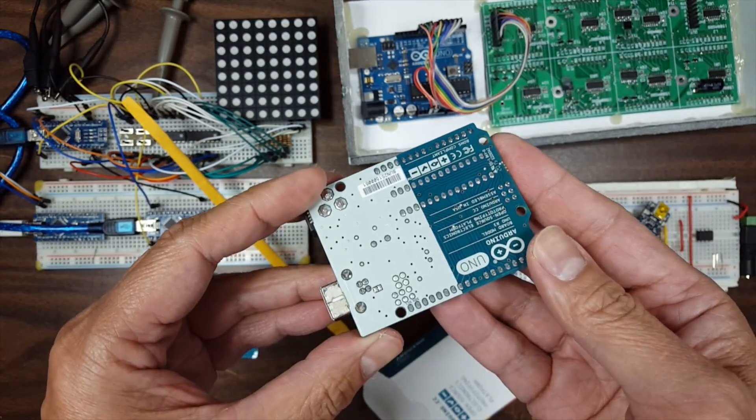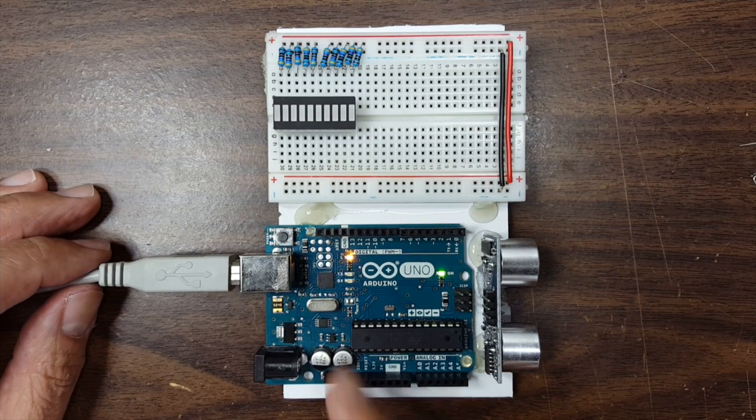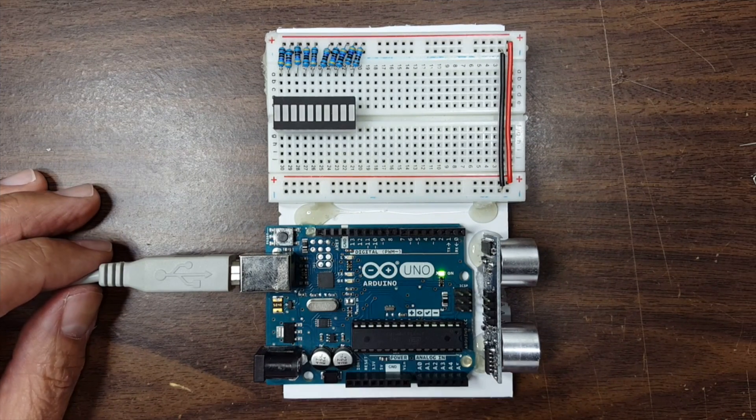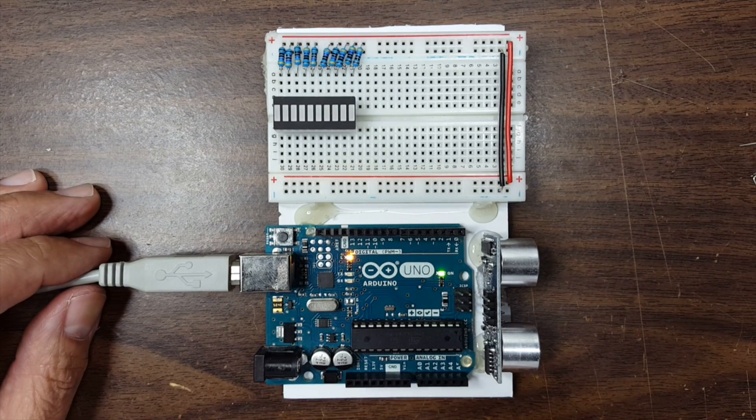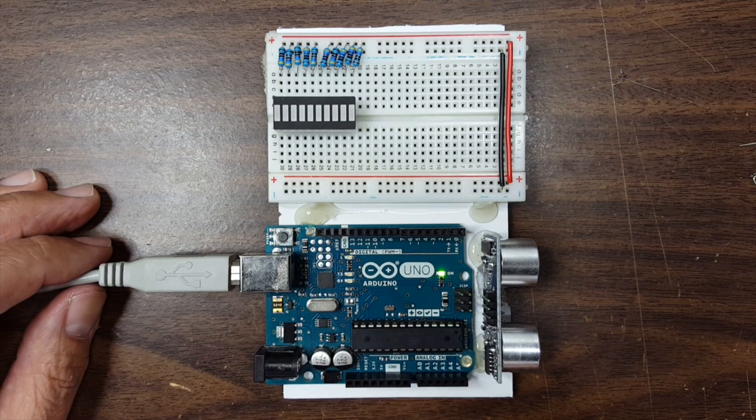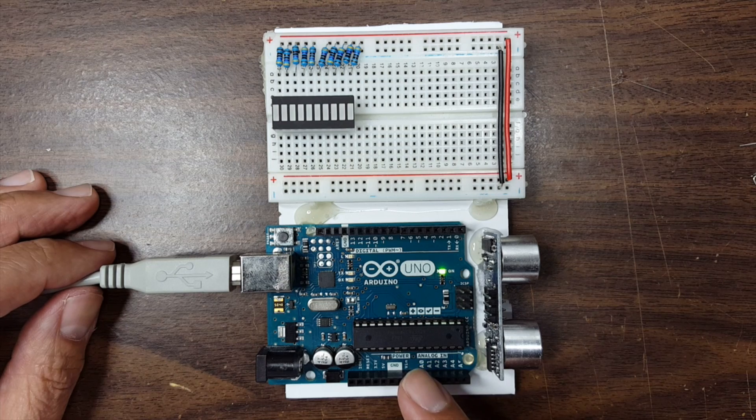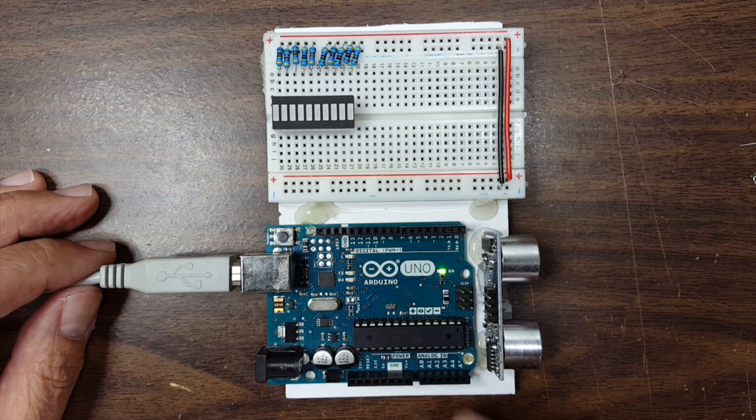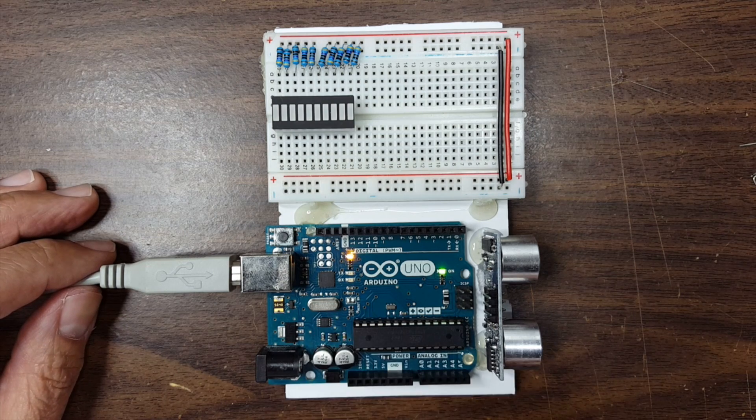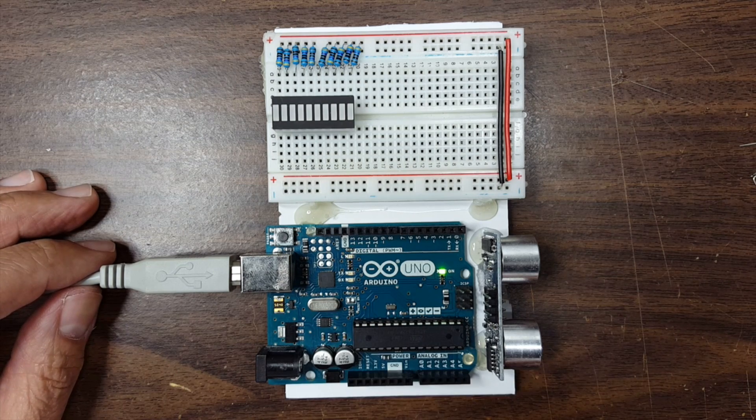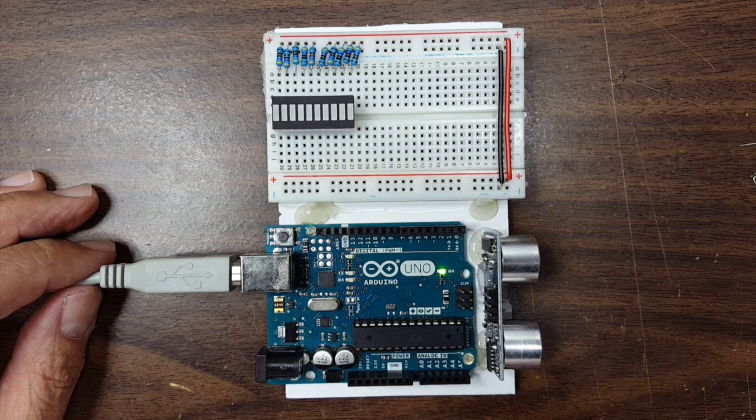Well let's plug it in and see what happens. So I plug it in and there's a blink sketch already running in there. I didn't upload this. Apparently after they assemble the Arduino they upload a blink sketch to make sure it works. Cool.